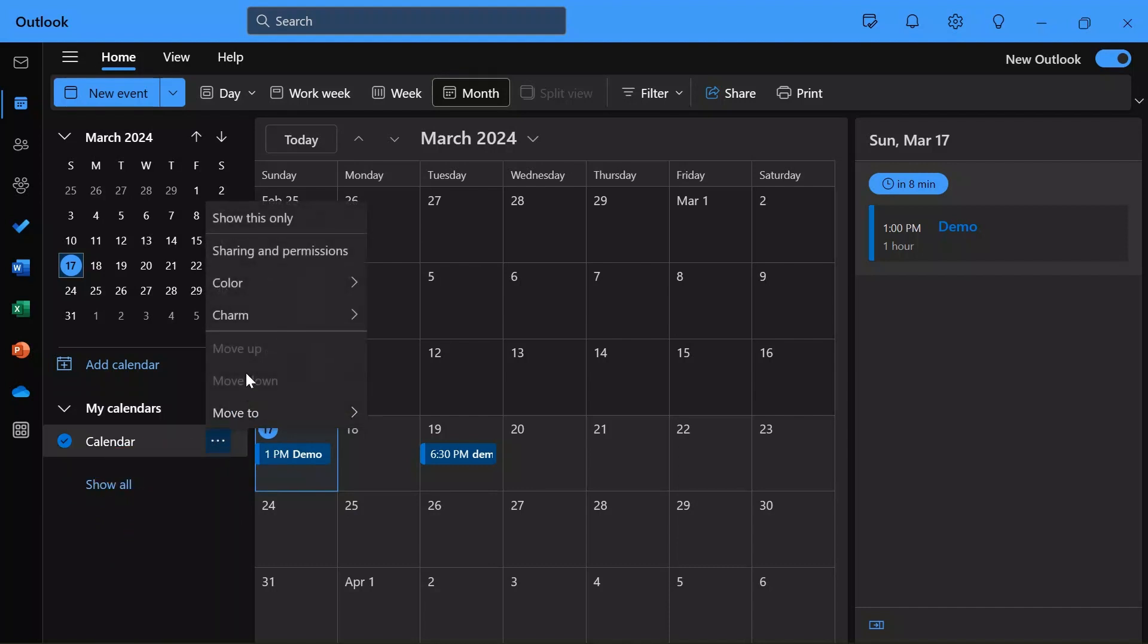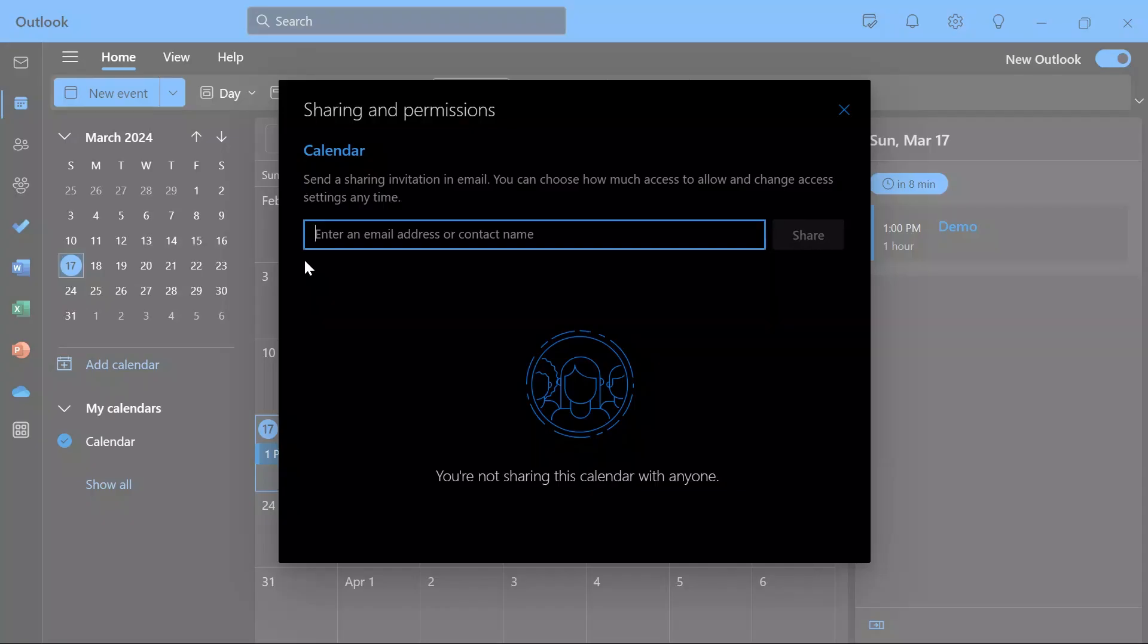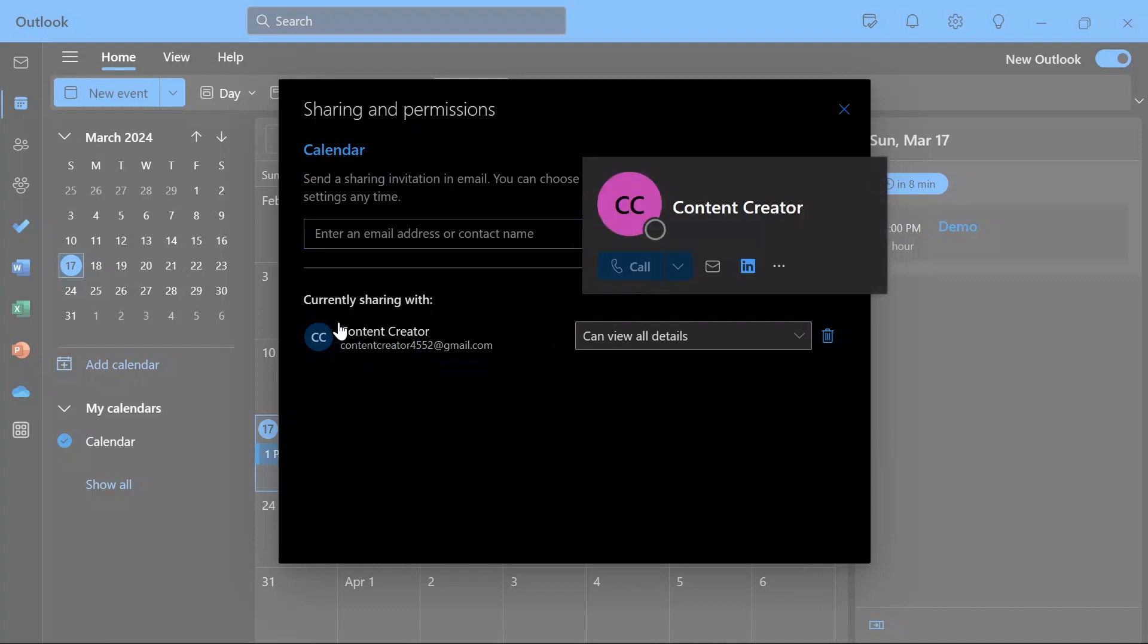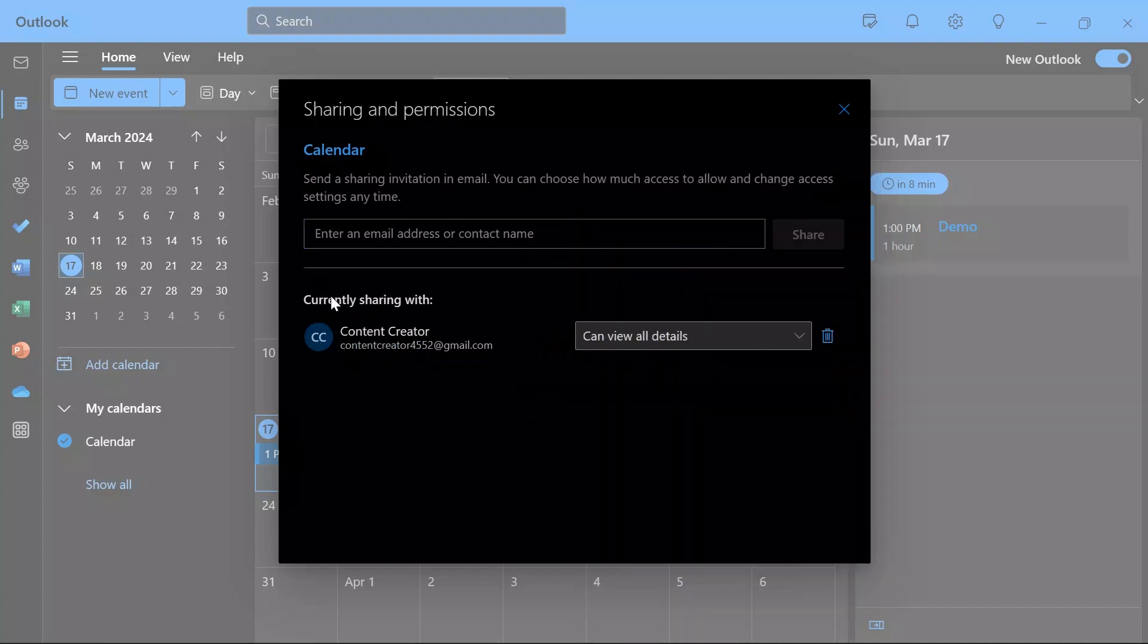Now from there you will get the sharing and permissions option. Simply click into that and you can see all of the email addresses, groups, and people that you are currently sharing your information with.